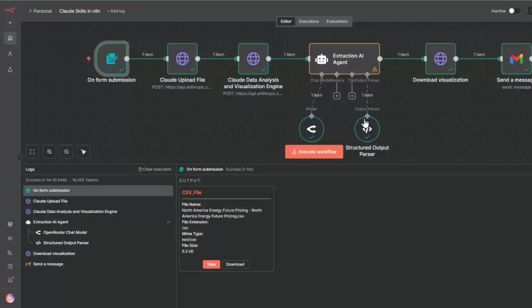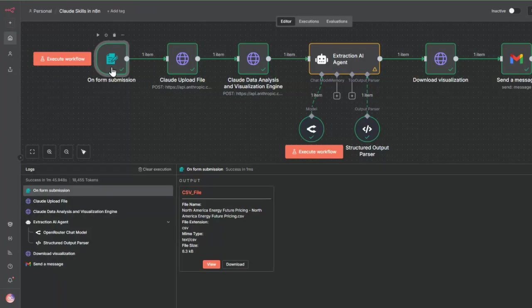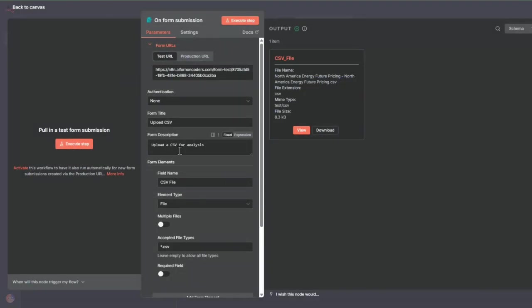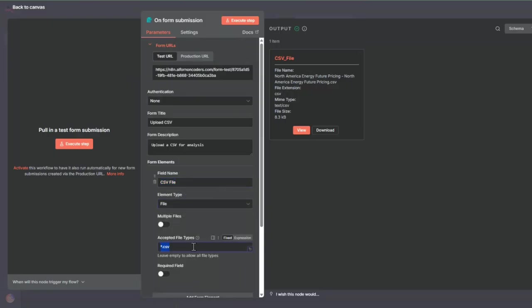And there you go. Let's walk through node by node. The first node here is a form submission node. In here, all we add is a CSV file, a file type. This is where we just load up our CSV data file.